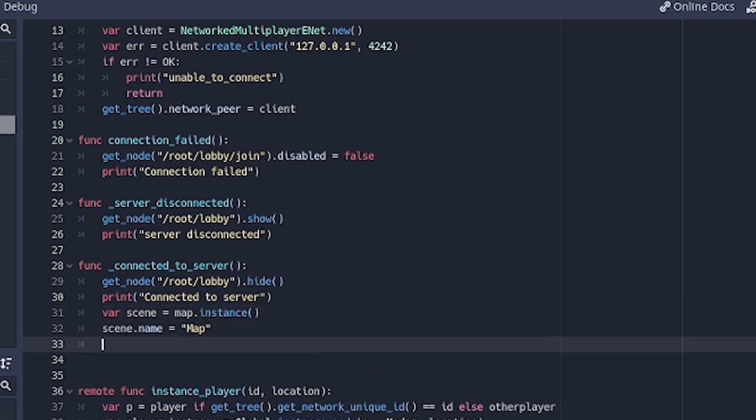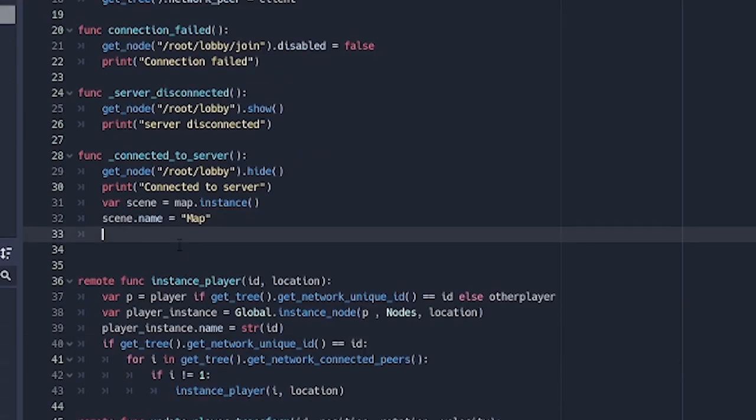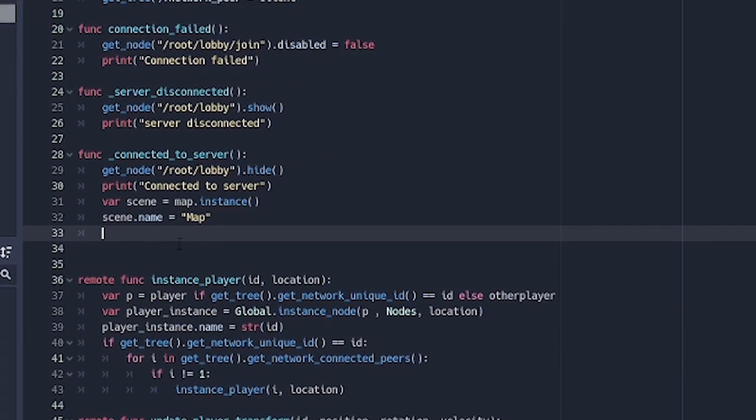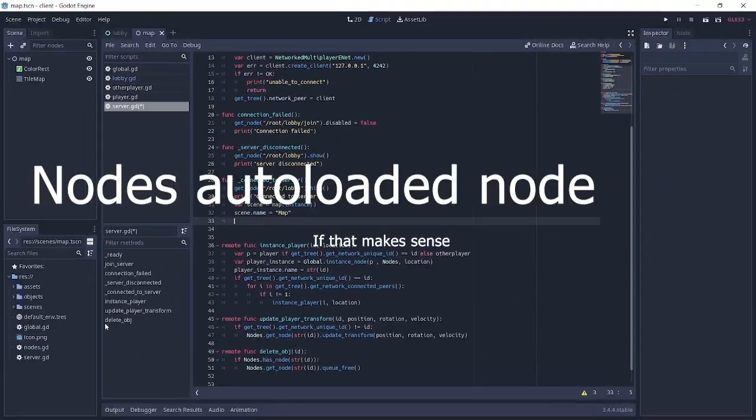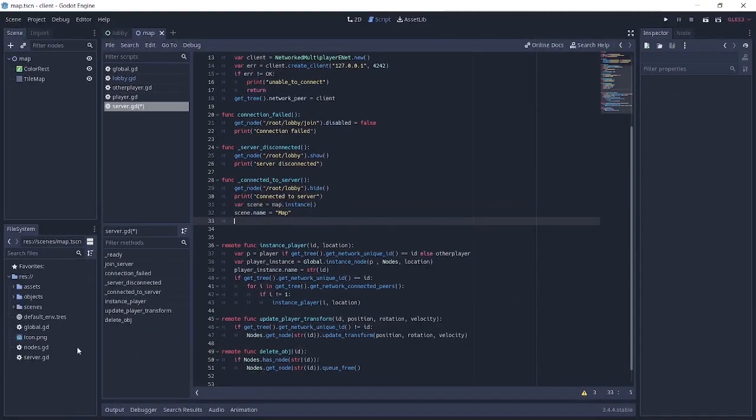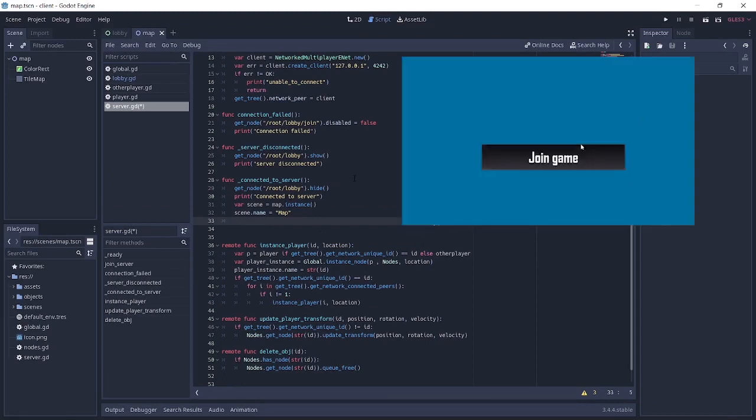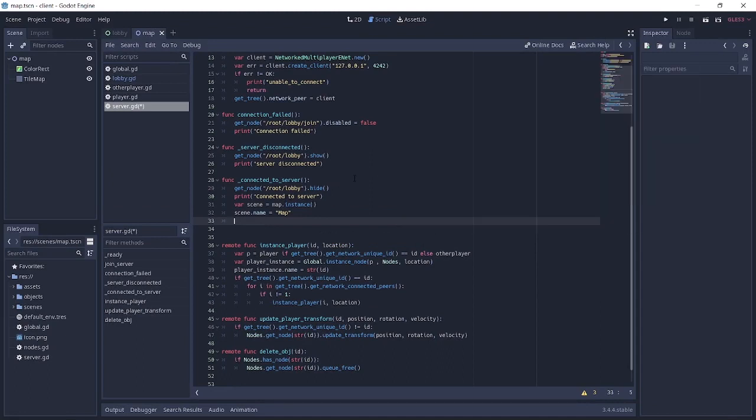The next thing is we want to actually instance this map under a particular node. So now we want to instance this map above our nodes variable here. The reason for that is because if you don't, you'll see the map over the players and all that, which is not what we want. We actually want the players to be over the map.